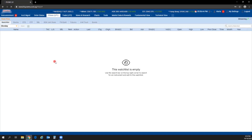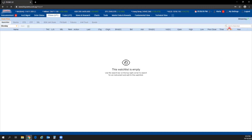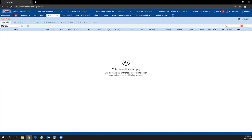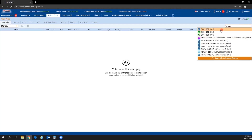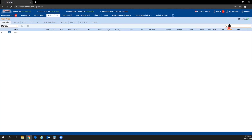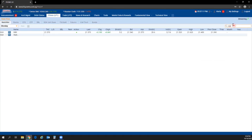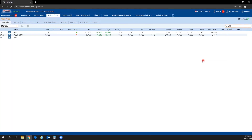To add a counter to your watch list, use the Add to Watch List bar at the top right. Enter the name of the counter — for example, DBS Equities — and click on it. Search for OCBC and other counters and click to add them. All these counters are instantly added to your watch list.